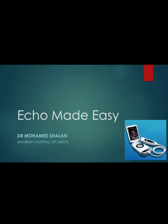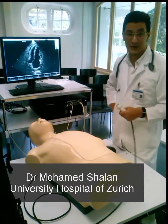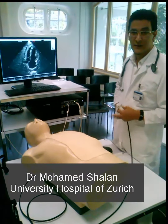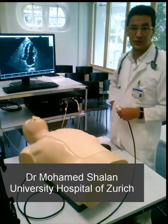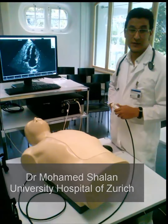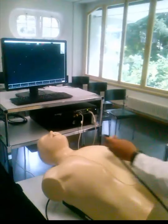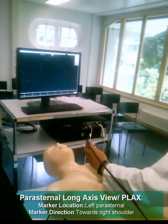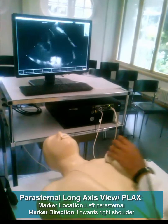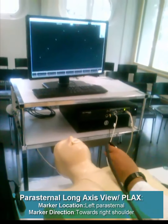Today we will discuss how to use an echo machine with this simulation to make it easy for beginners. Dr. Muhammad Chalan, University Hospital of Zurich. We will study the normal echocardiography. We will start from the left of the sternum area, as you see — the marker here will be in the right shoulder.